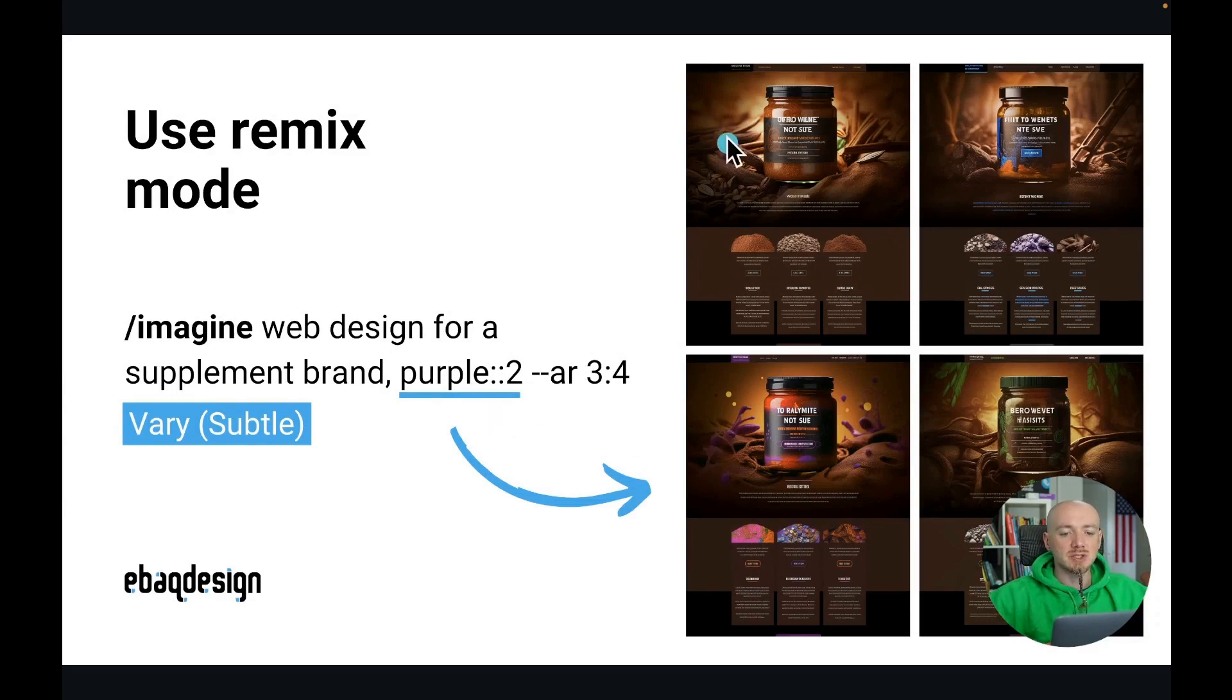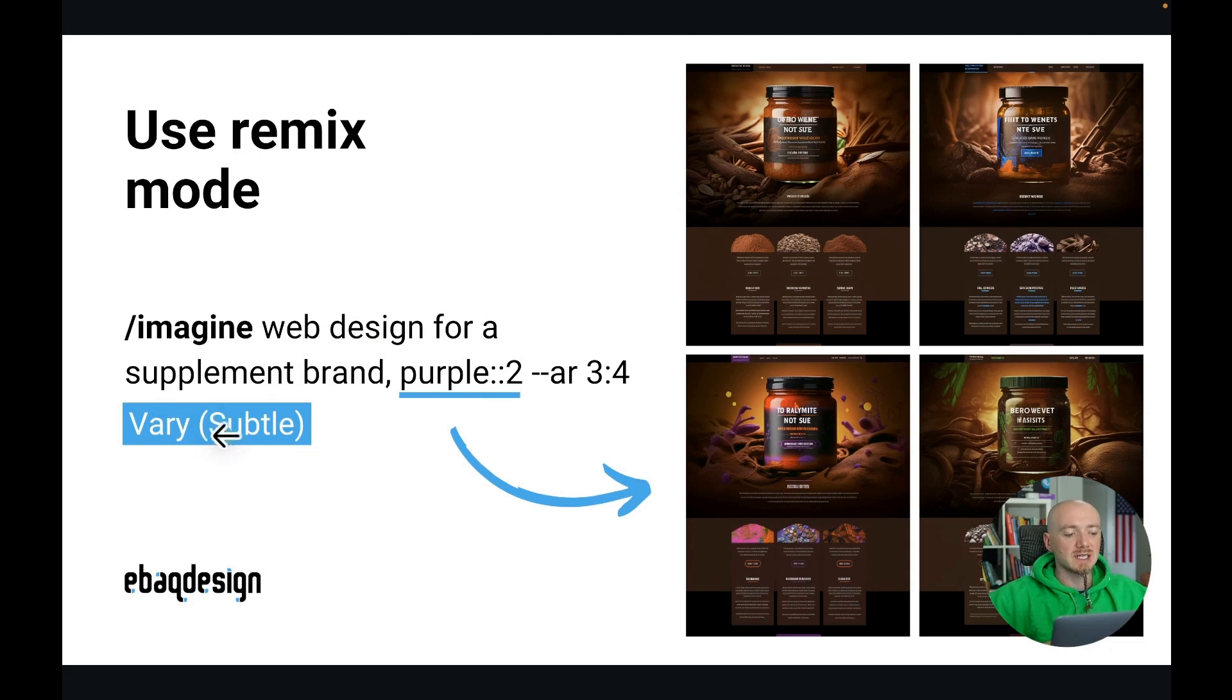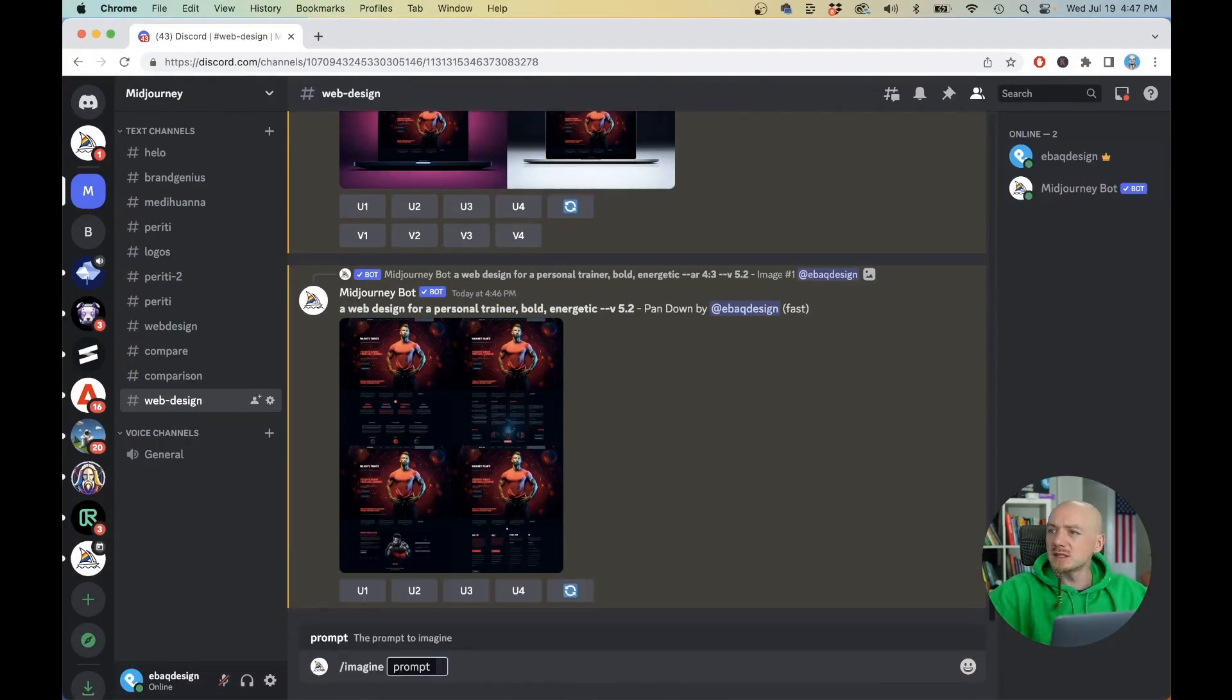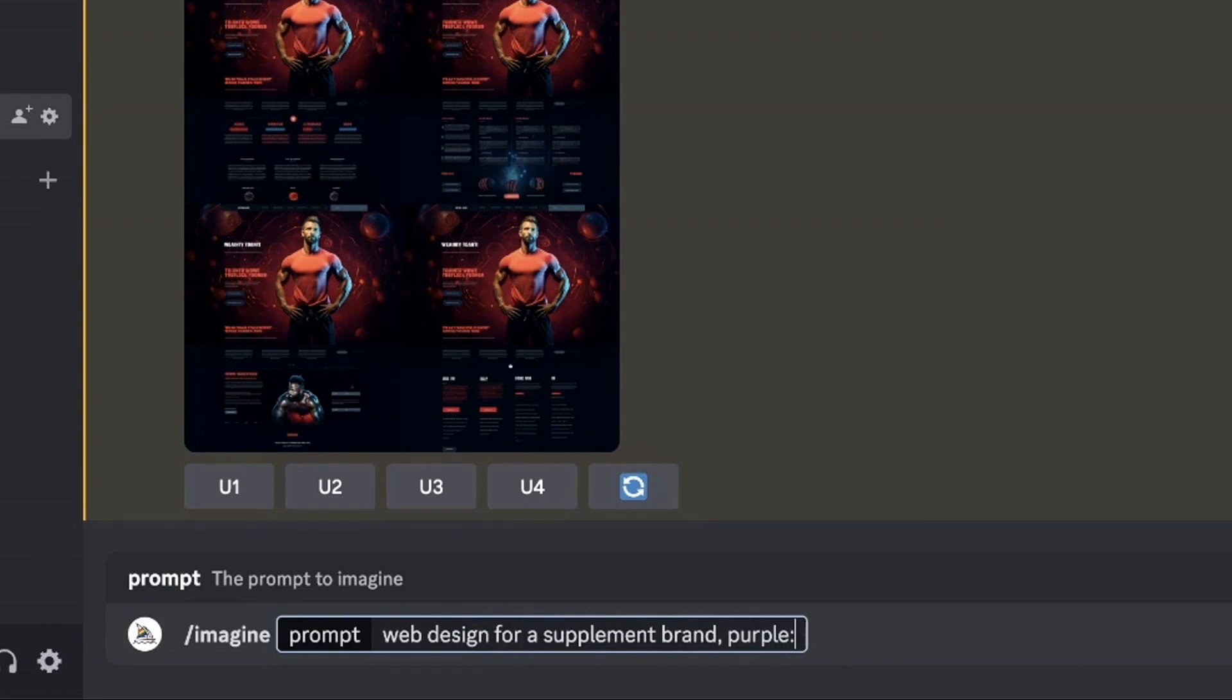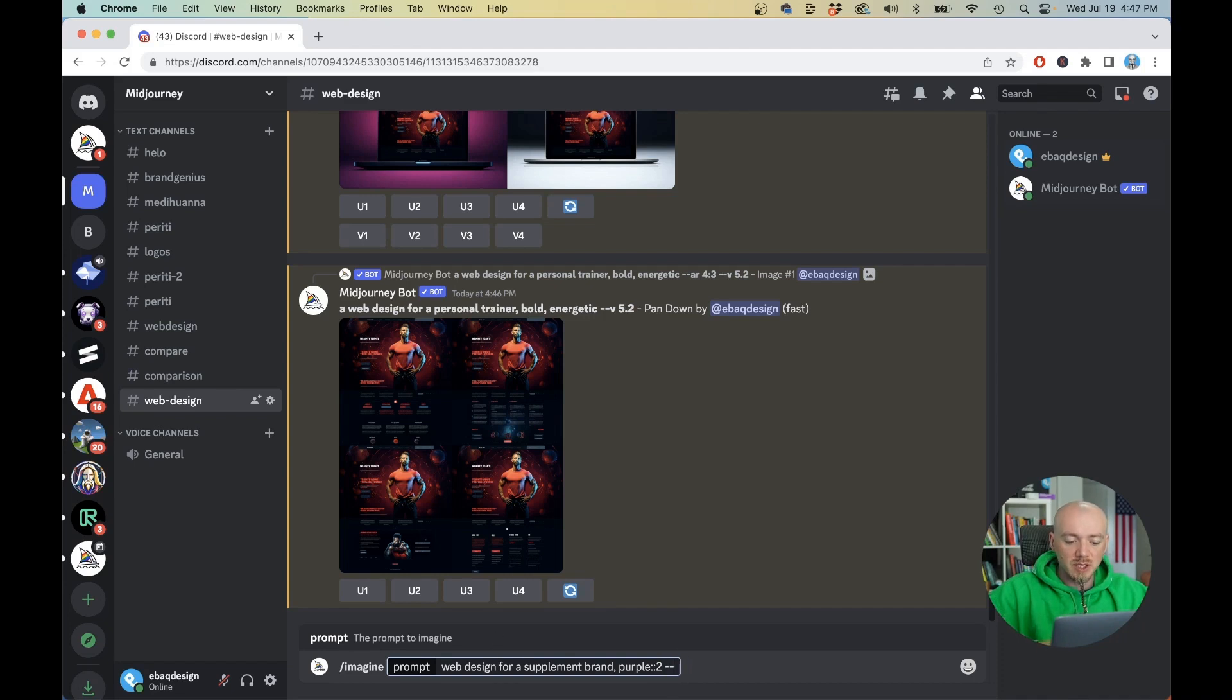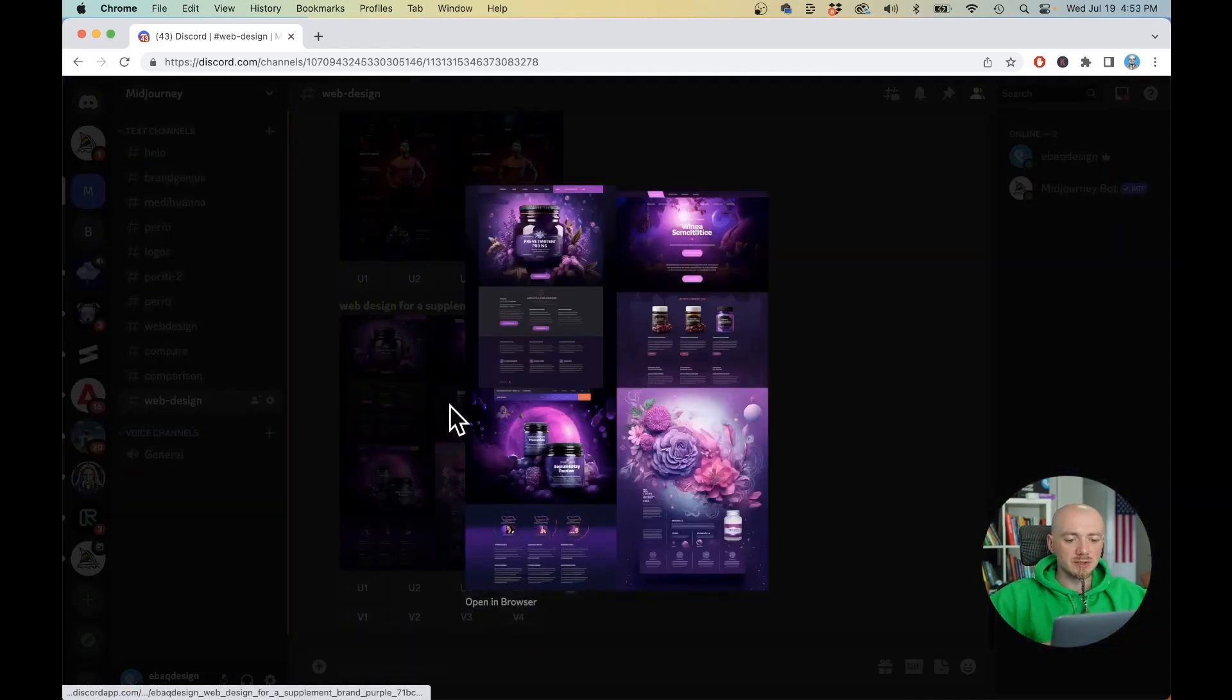I was able to actually ask Midjourney to adjust the color of that image. Here is the original prompt and I use the new feature called Vary Subtle. So let's type imagine web design for a supplement brand and we're gonna use purple colon colon 2 what it says is basically tells Midjourney to pay twice as much attention to the word purple which is to the color.